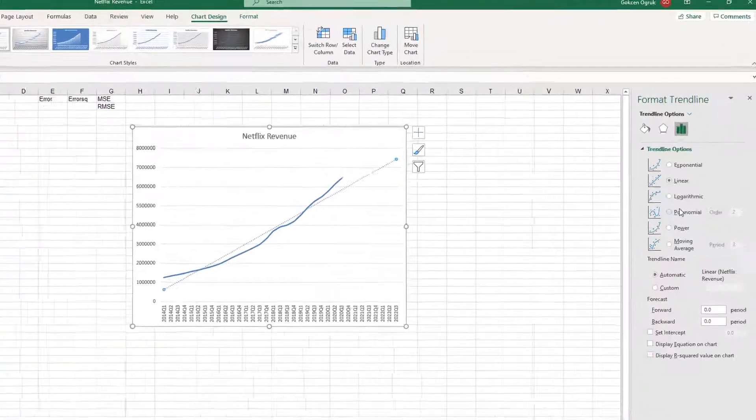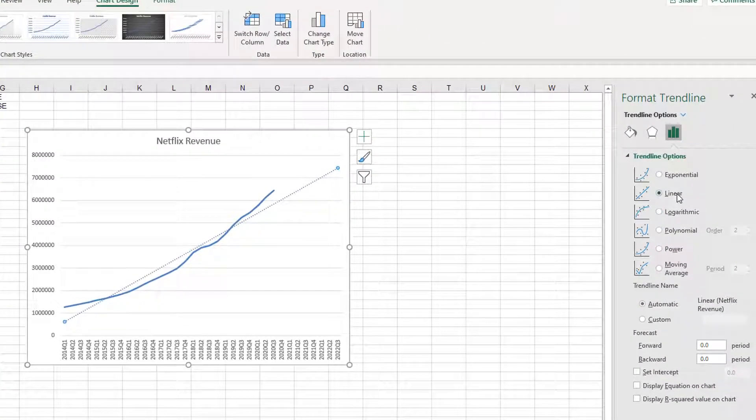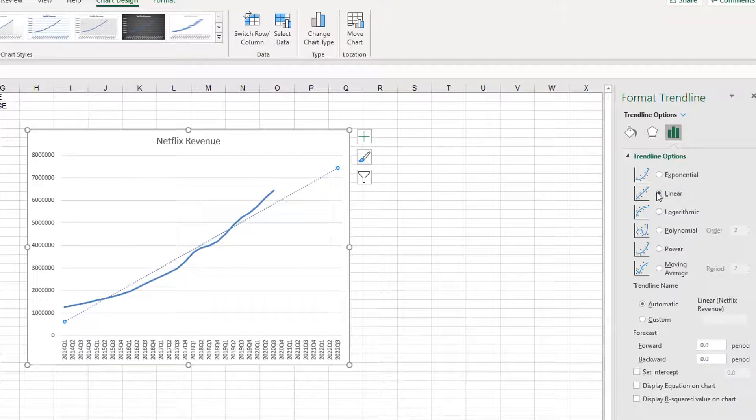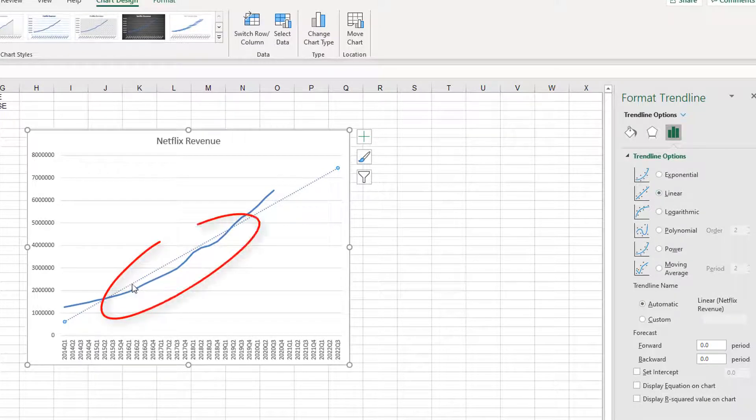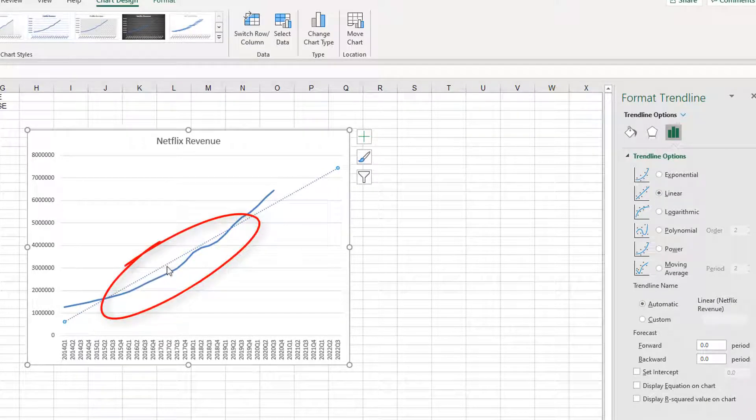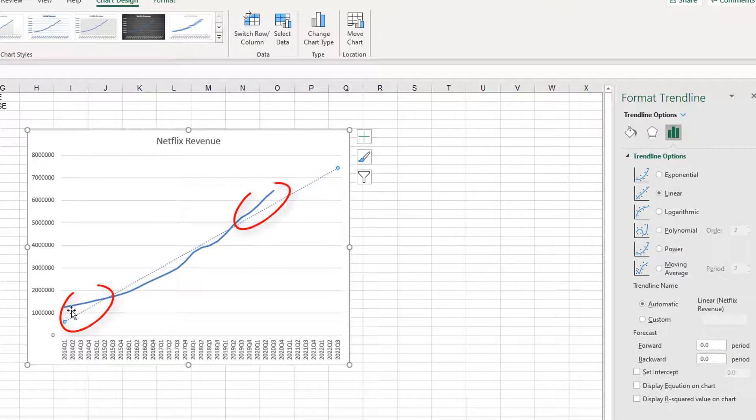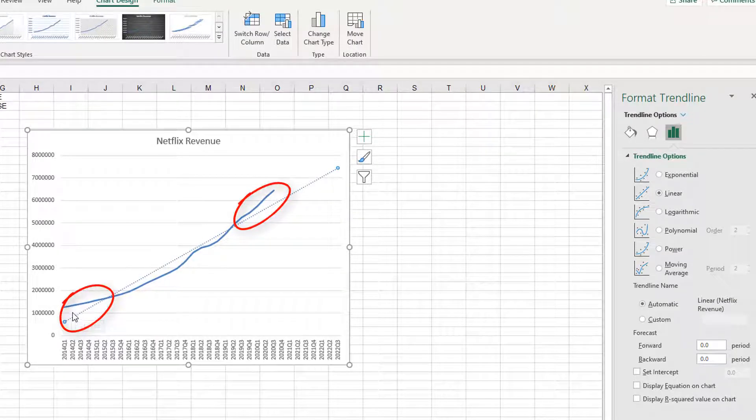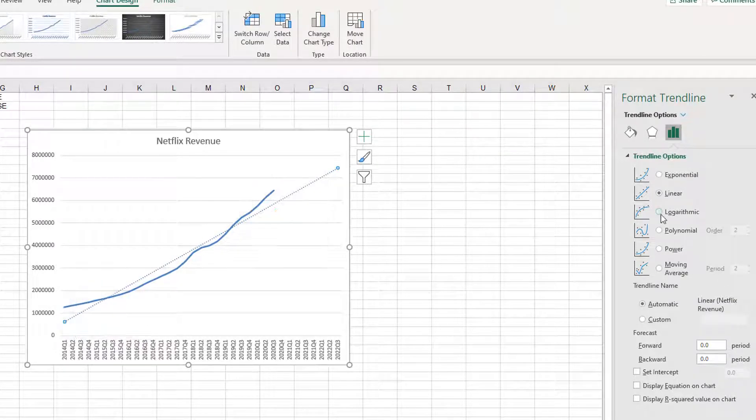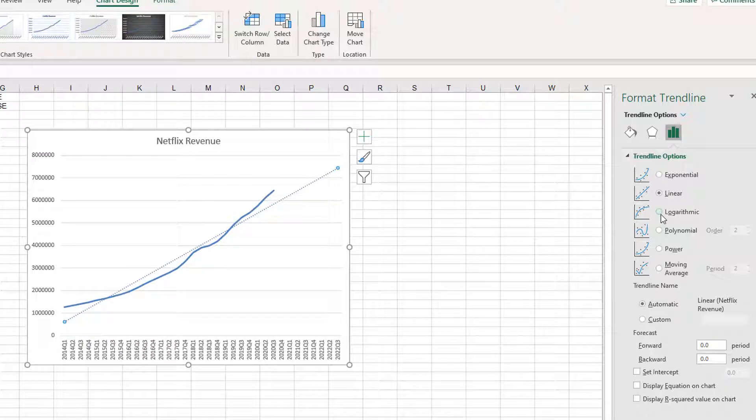Now, when you choose linear trend, it doesn't fit to the data. At some point, linear trend forecasts more than the revenue, and at other points, linear trend under forecasts the sales data. For that reason, we will choose another trend line option.